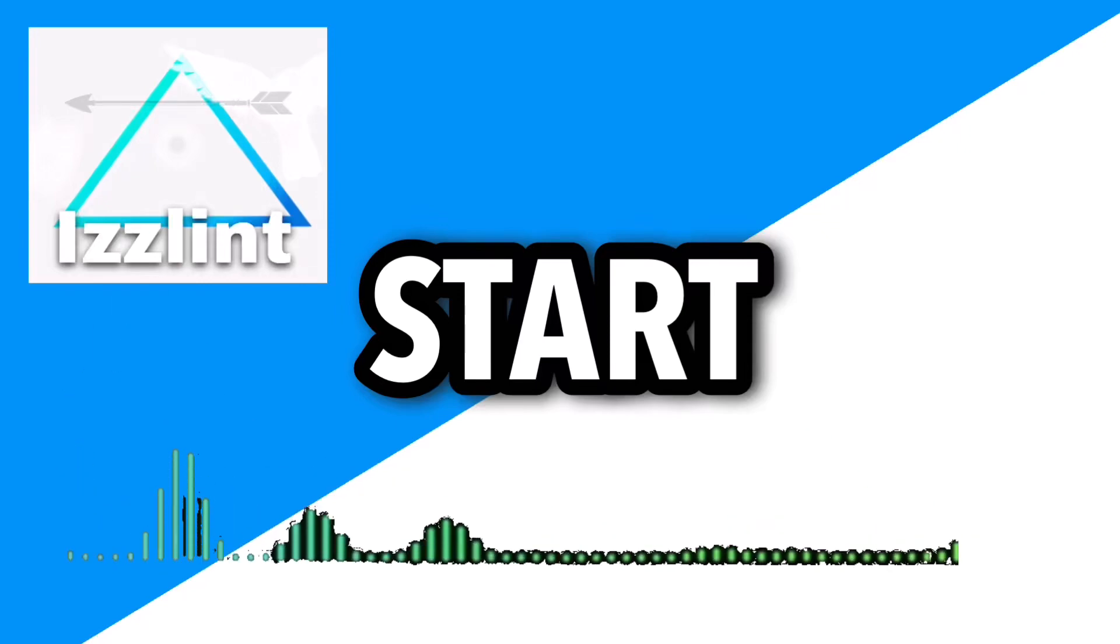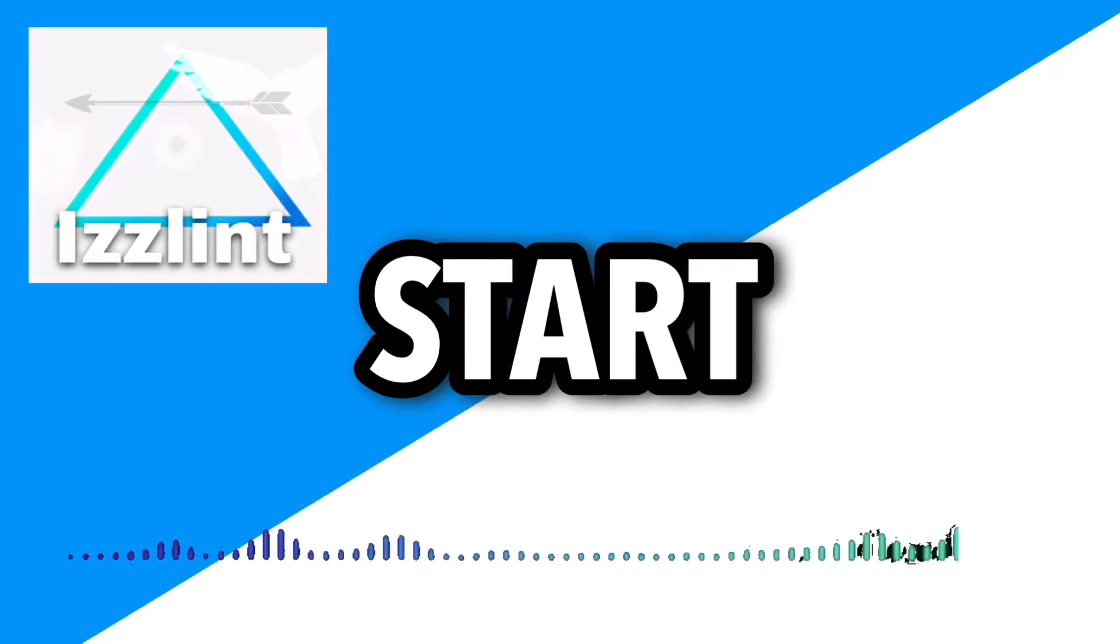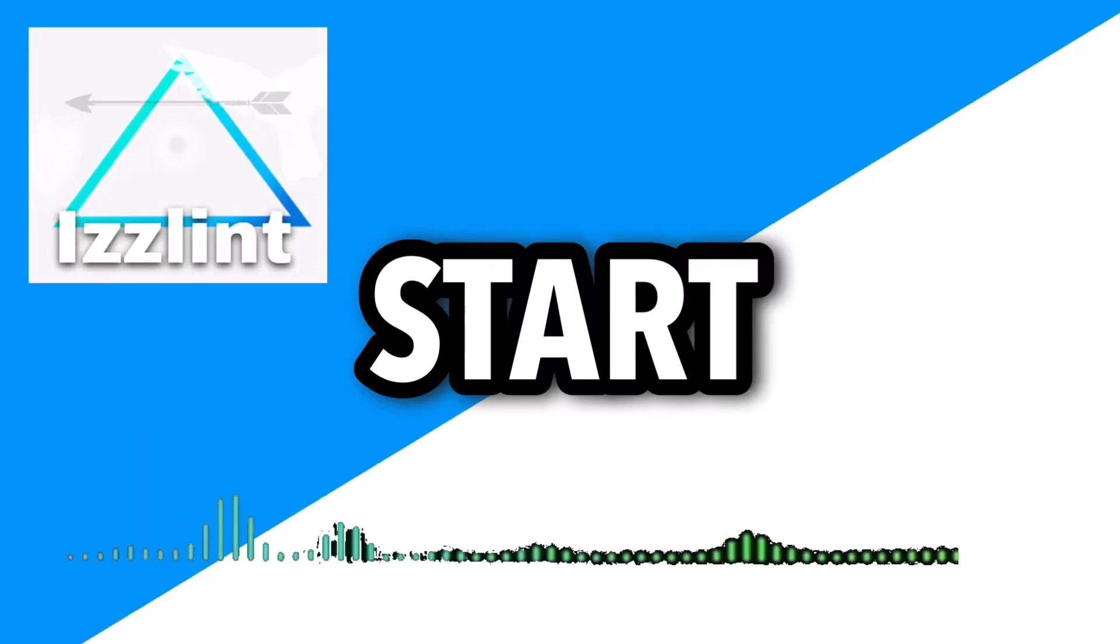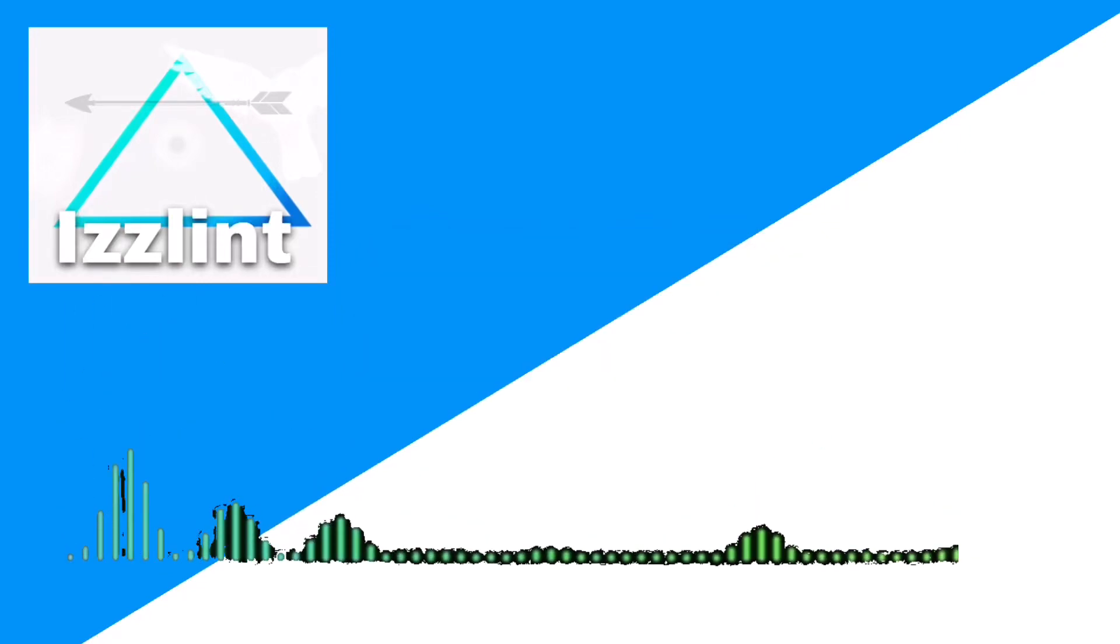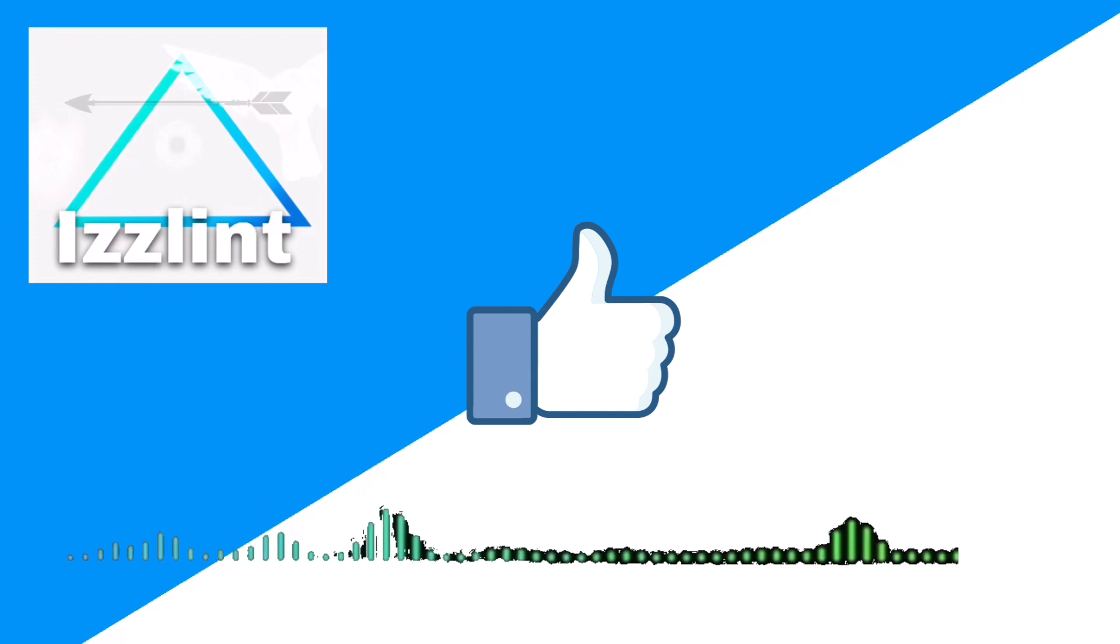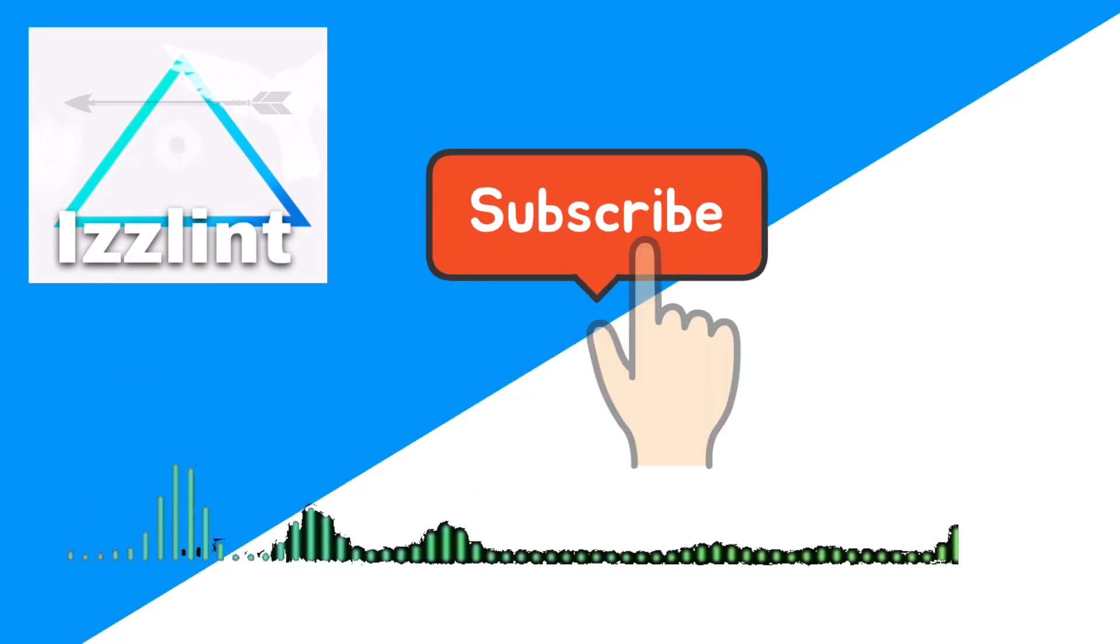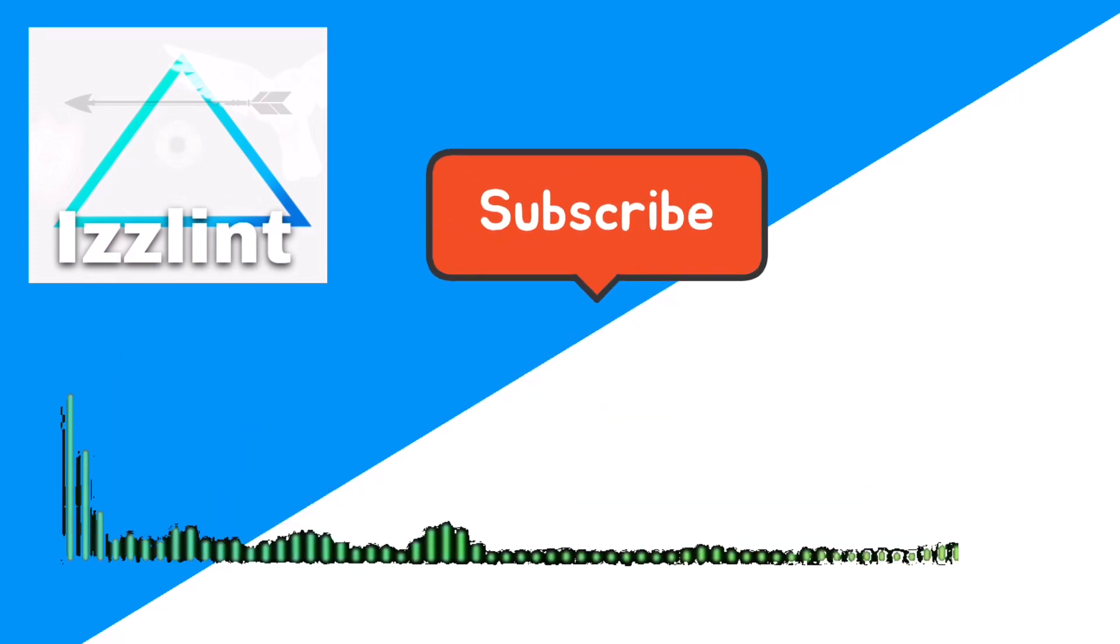Before this video starts, if this guide helps you out in any way, shape, or form, like and subscribe. Also, comment down below if you have any questions. Let's begin! Hey everyone, welcome back to the channel. Today I'm gonna show you guys how you could make Roblox games on iPad, on mobile, on tablet, or iPhone.